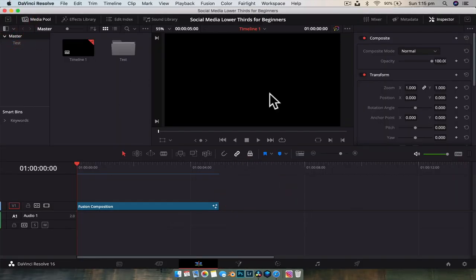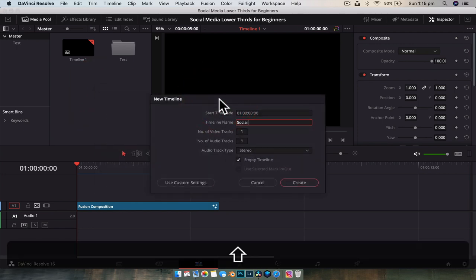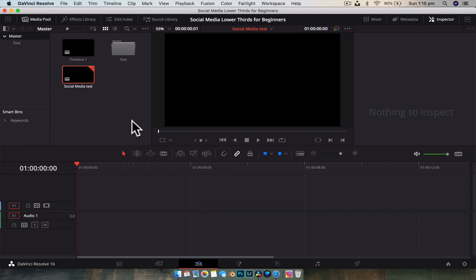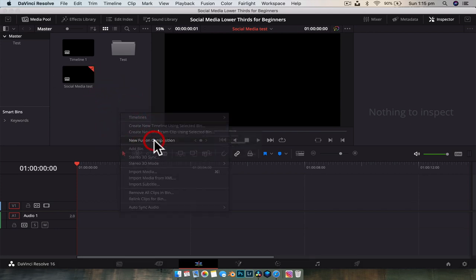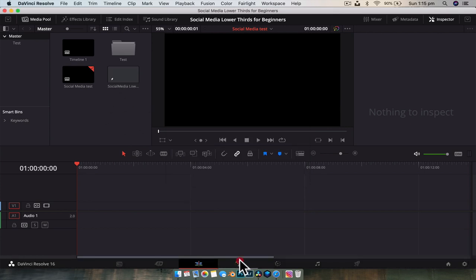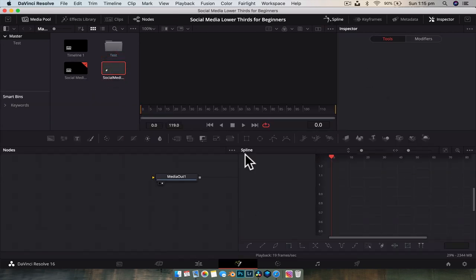Let's jump into DaVinci Resolve. I'm going to create a new timeline called 'social media test' and also a new fusion composition called 'social media lower third', and then jump across into Fusion and double-click on the social media lower third to open it up.